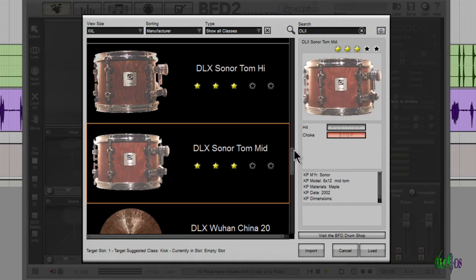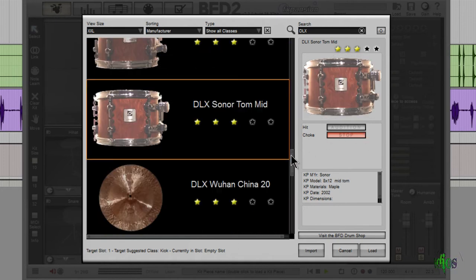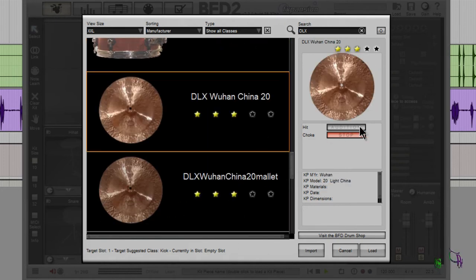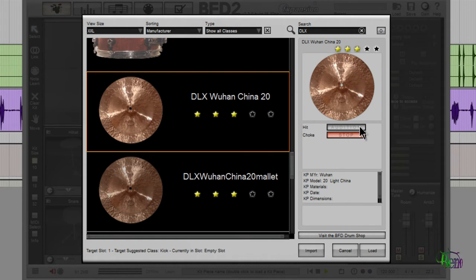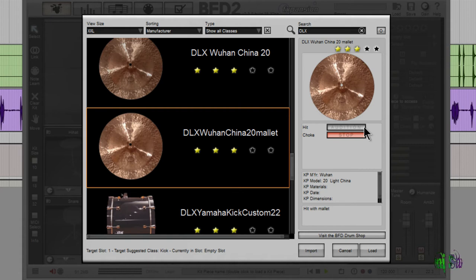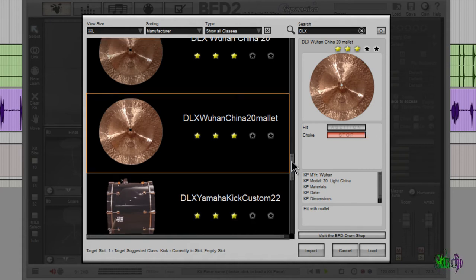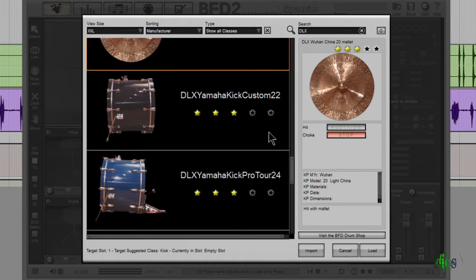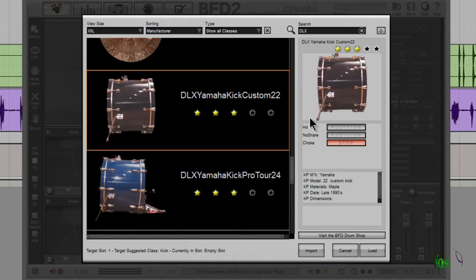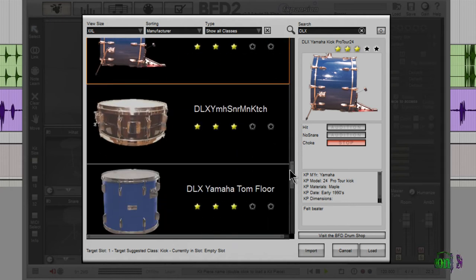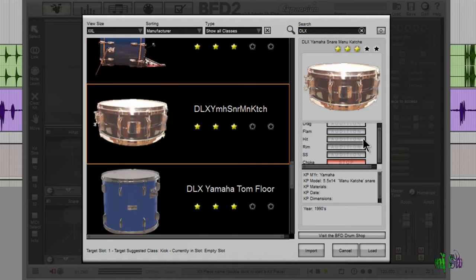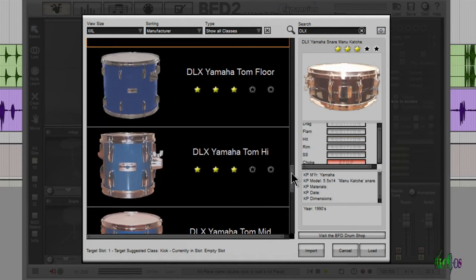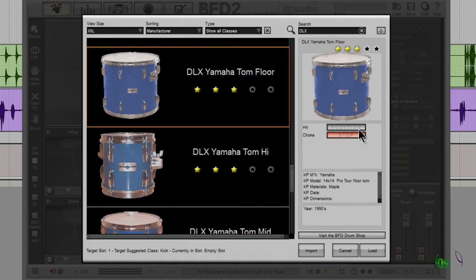Here's a Wuhan china 20 inch. That's a good sounding china. Now here's that same china with a mallet. Go to a Yamaha kick. Another Yamaha kick. Yamaha snare. That's a great sounding snare - I think I'll end up using that one quite a bit. Another tom.